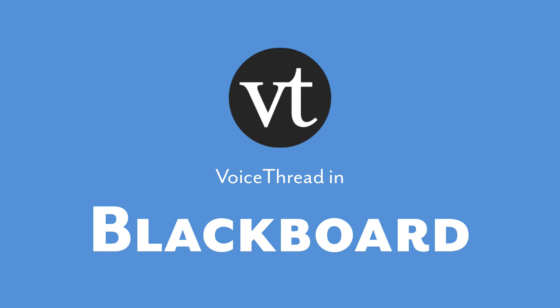And that's all you need to know about using VoiceThread in your courses. Now that you're an expert, go give it a try with your students, and see how you can make your courses better with VoiceThread.